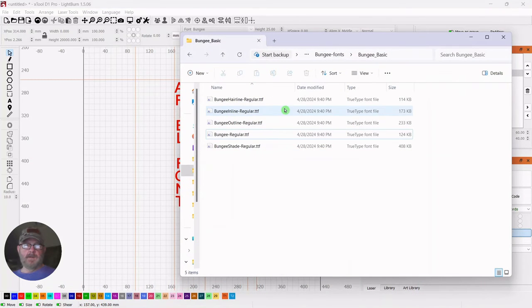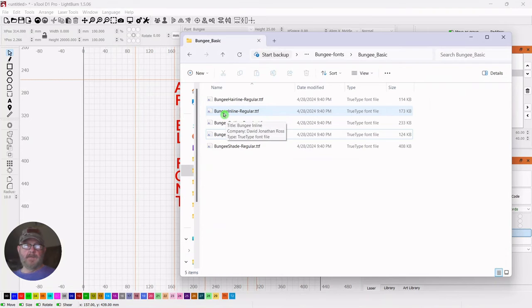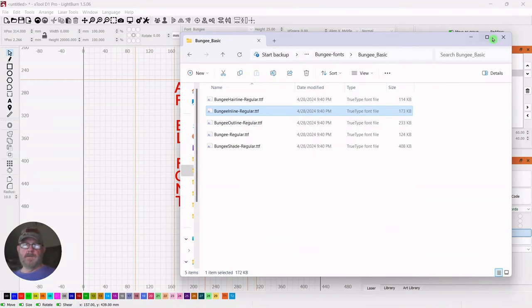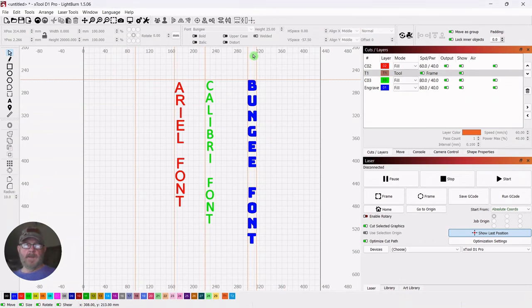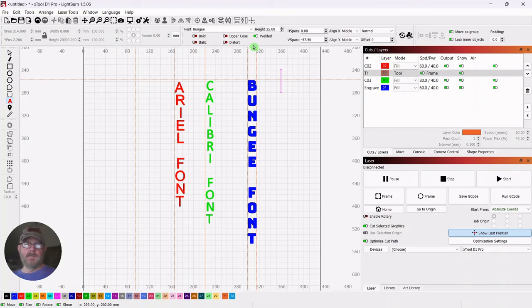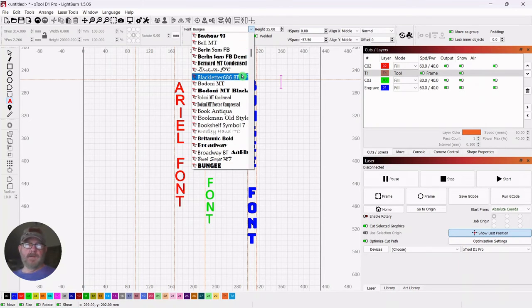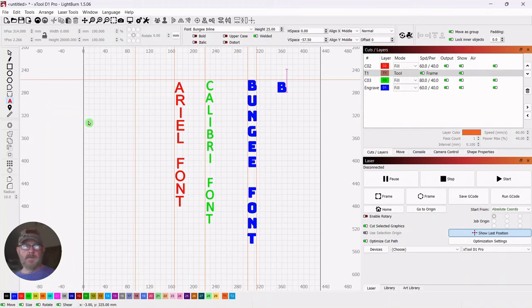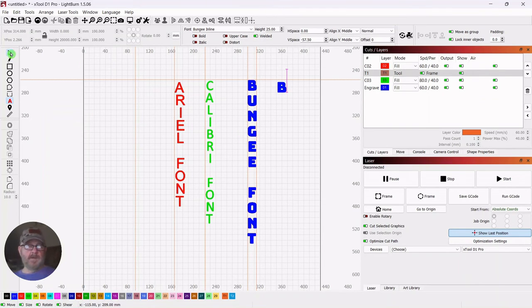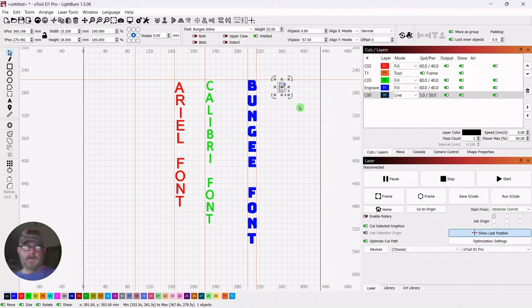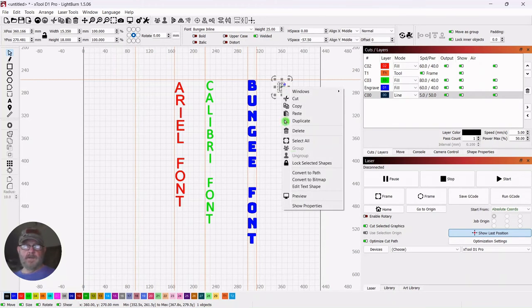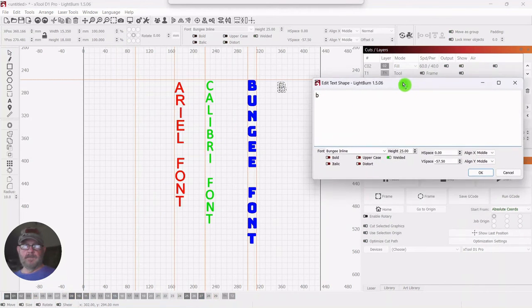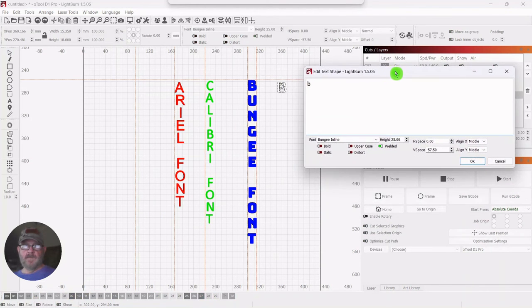We will try the inline. So you just right click and install. There it goes. And this should be available immediately. Let's grab the text tool. Go up and find it. And it's right here. Let's see what this looks like. So we'll type another B. Click the selector tool. And we'll make it black. Right click. Edit text shape.